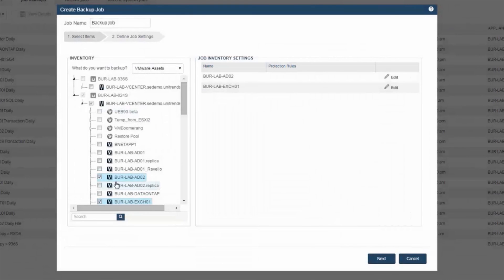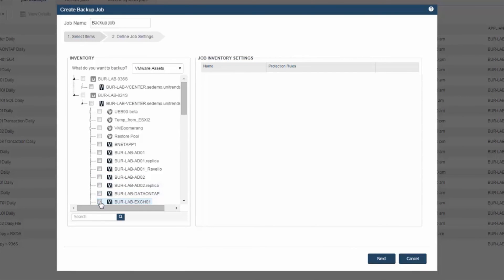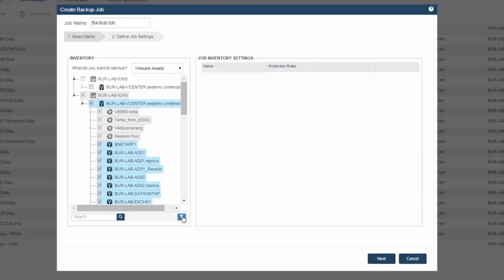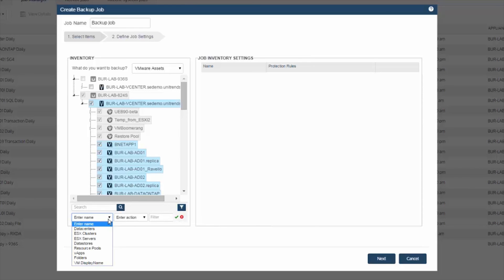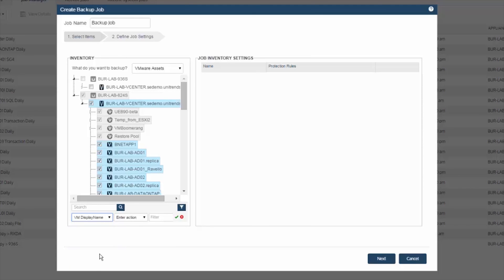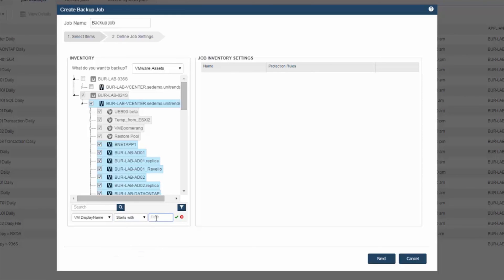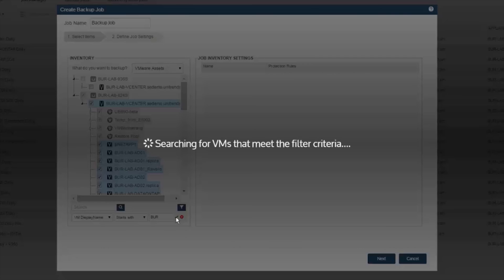On top of that, you can be creative with the targeting of the backup jobs. So instead of selecting individual VMs, if you select the top level vCenter container here, it'll present you with the filtering option. So what you can do with this is control and manage several different types of filters. So if I select the VM display name starts with BUR and save that,